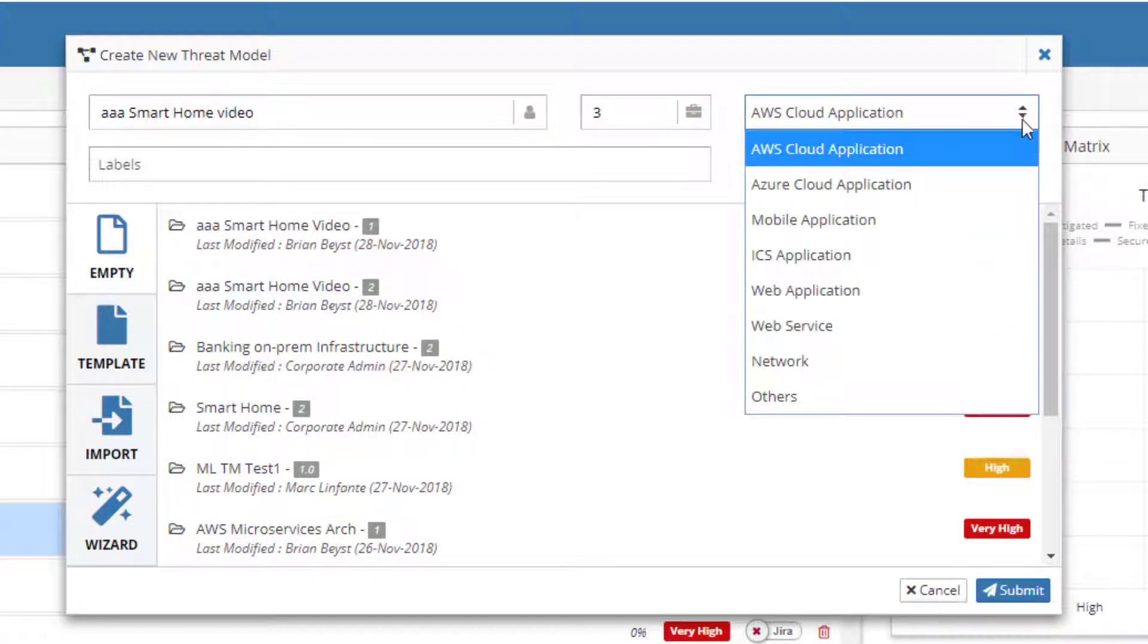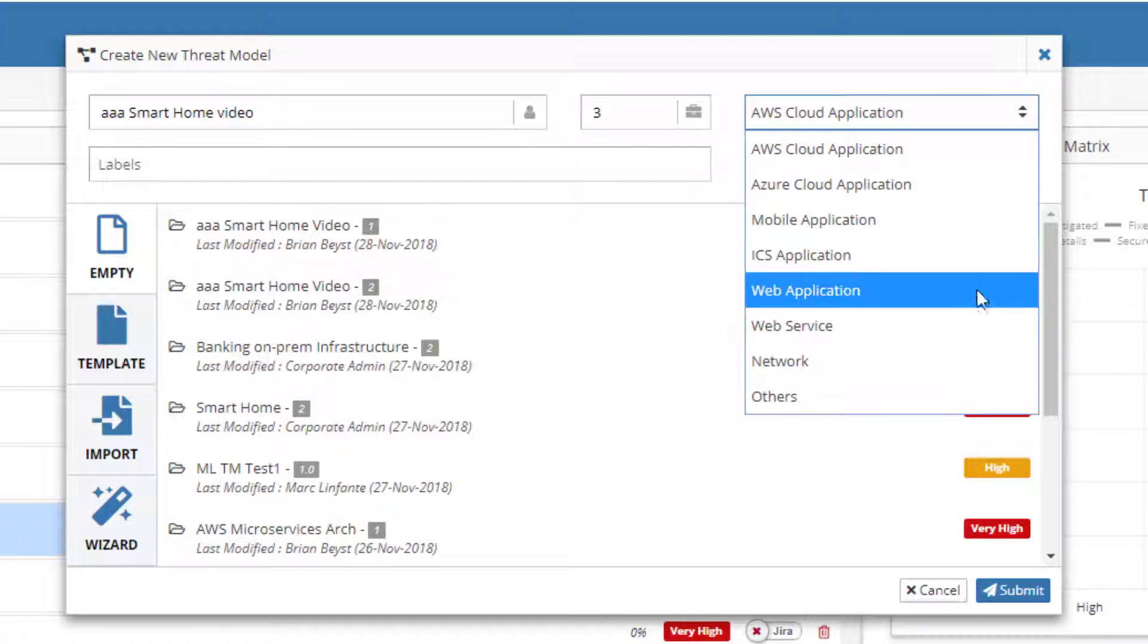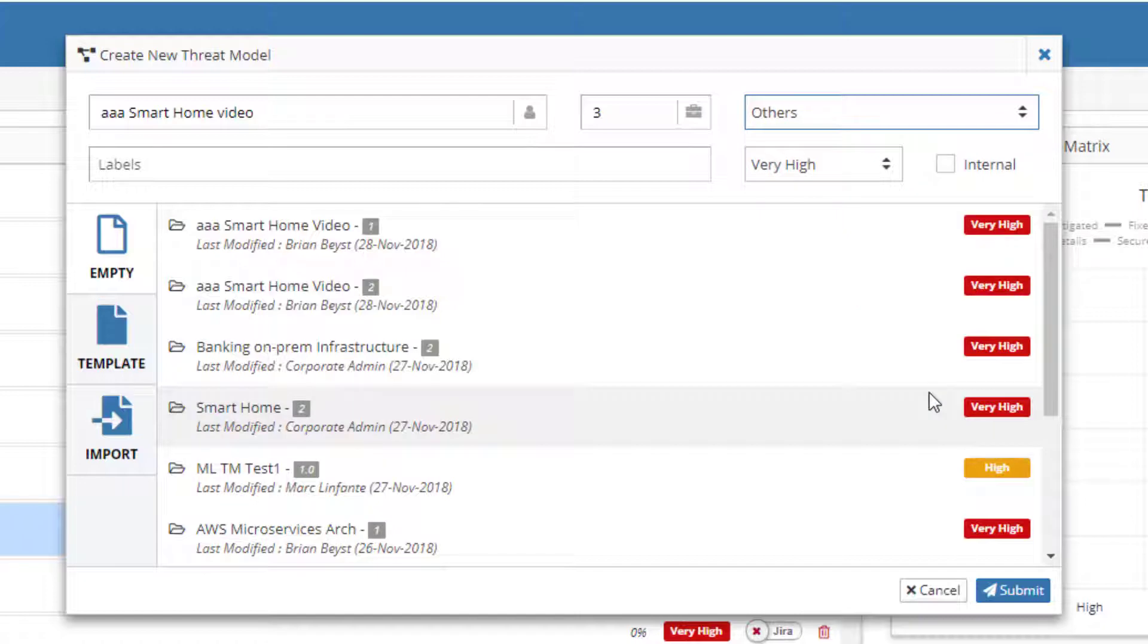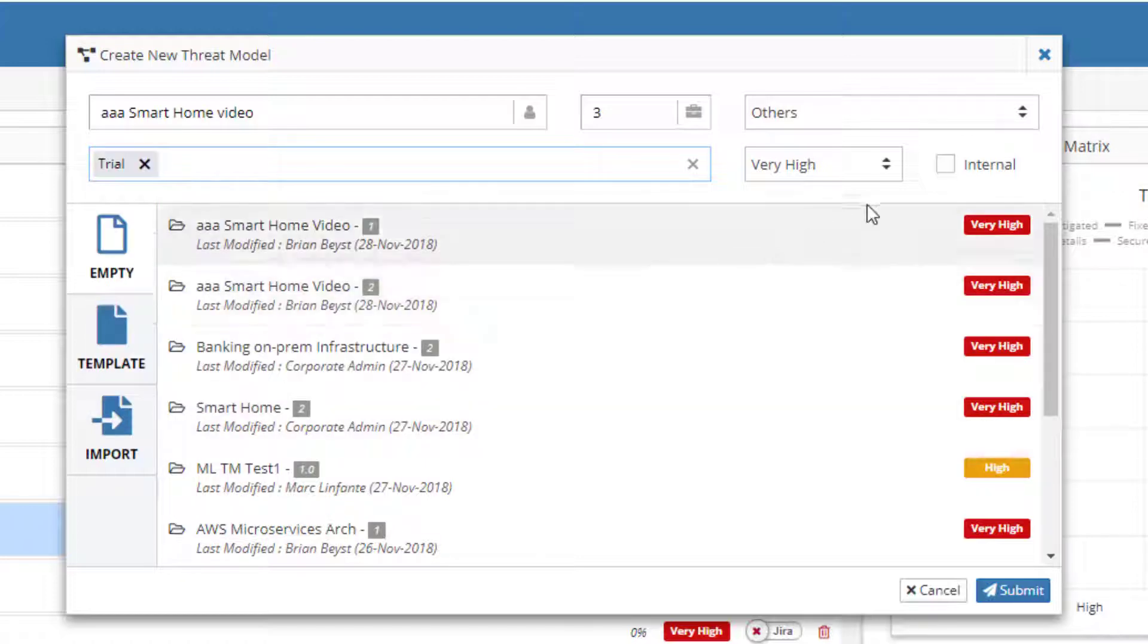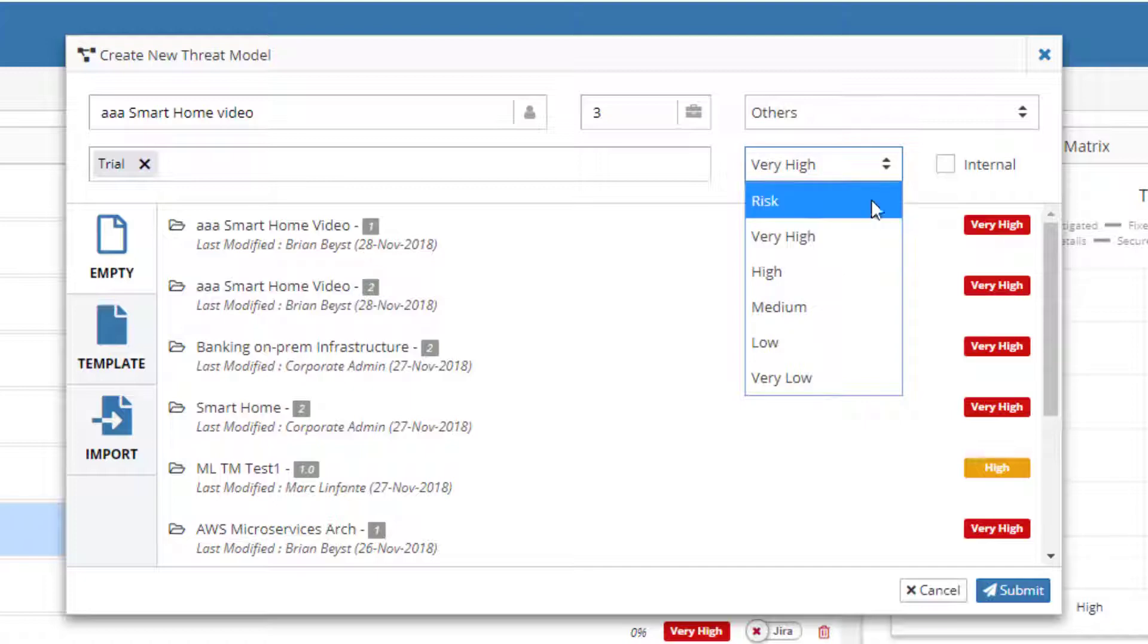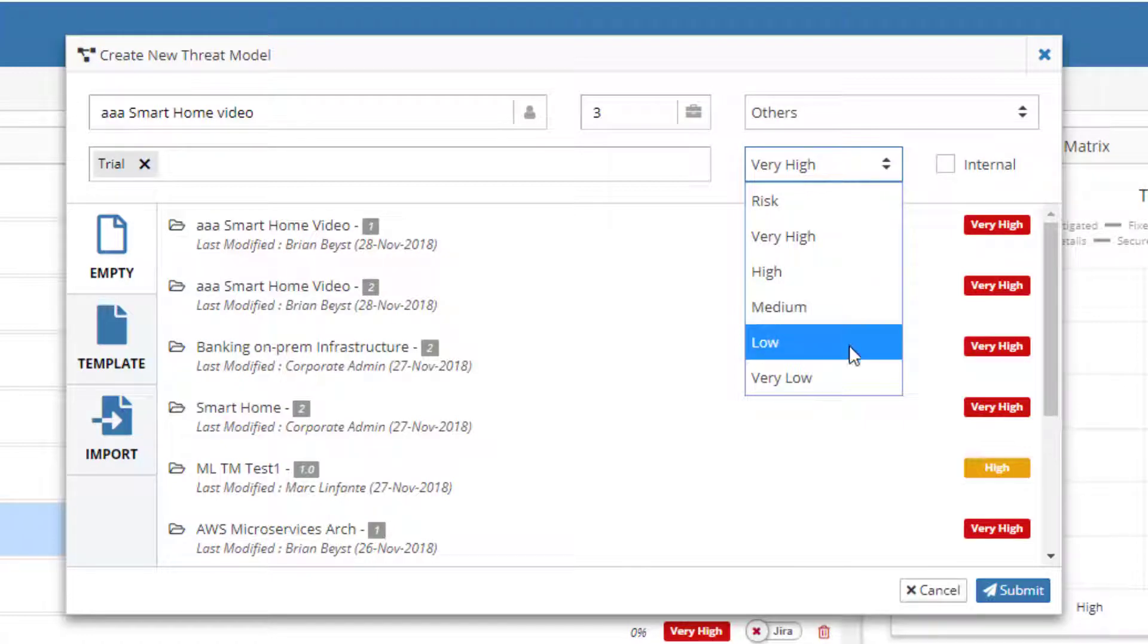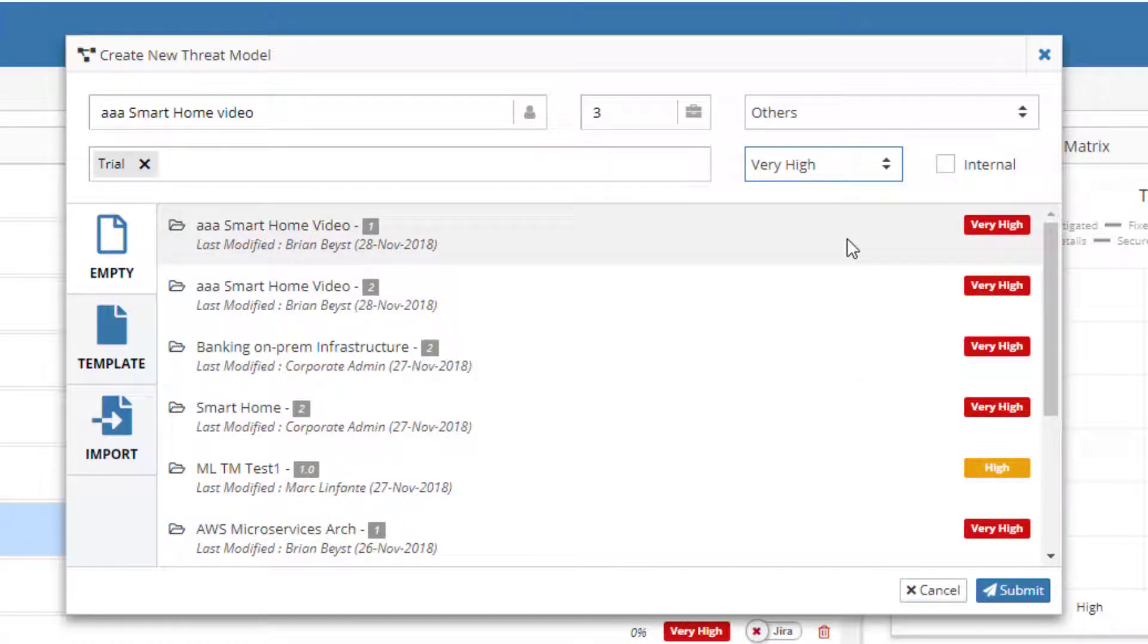Besides name and version, ThreatModeler allows users to indicate the type of threat model being created. Since this is to be a smart home threat model, we will choose other. Users can also provide additional information for the threat model. Labels are used for threat model searches. The risk rating helps communicate the criticality of the application or system being threat modeled. The threat model uses a convenient five-point rating scale, from very high to very low. Organizations are free to assign these values based on their own risk schema. Users can also indicate whether this threat model is for internal application or is public facing.